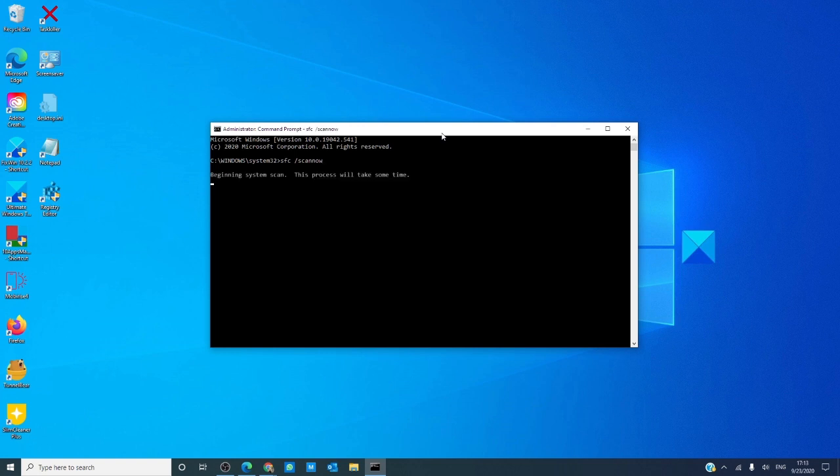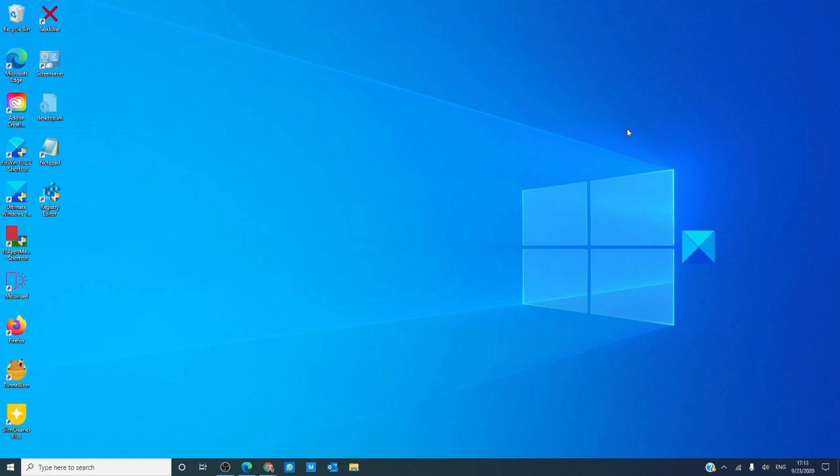The scan will take a while. The SFC utility will look for corruptions and fix any when you restart. When it's done, restart your computer and see if the problem's corrected.